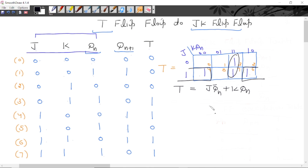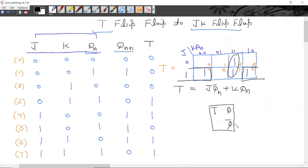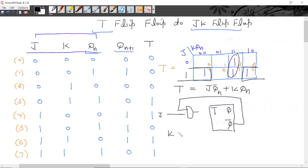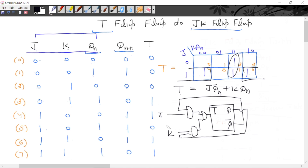T ko JK mein convert karna tha. This is a T flip-flop — this is the input and this is the output. T ko JK mein convert karna tha; this is the relation between T and JK: T = J·Qn̄ + K·Qn. And gate mein apply karenge, beech mein OR operation hoga, jisko phir T mein apply karenge. Ab yeh jo overall circuit hai, this will act as a JK flip-flop.